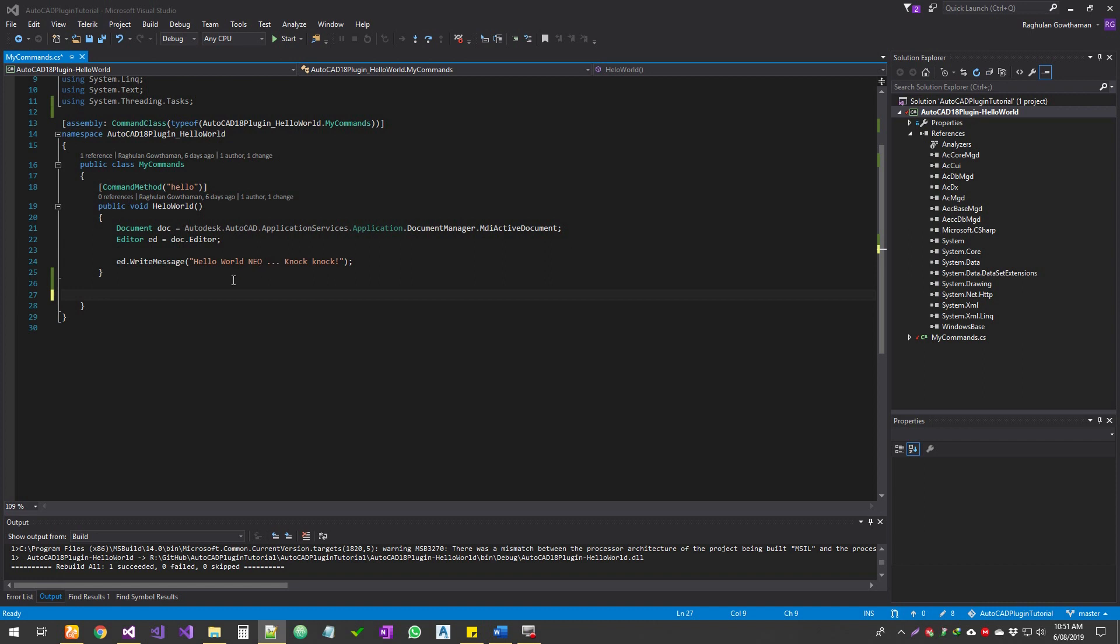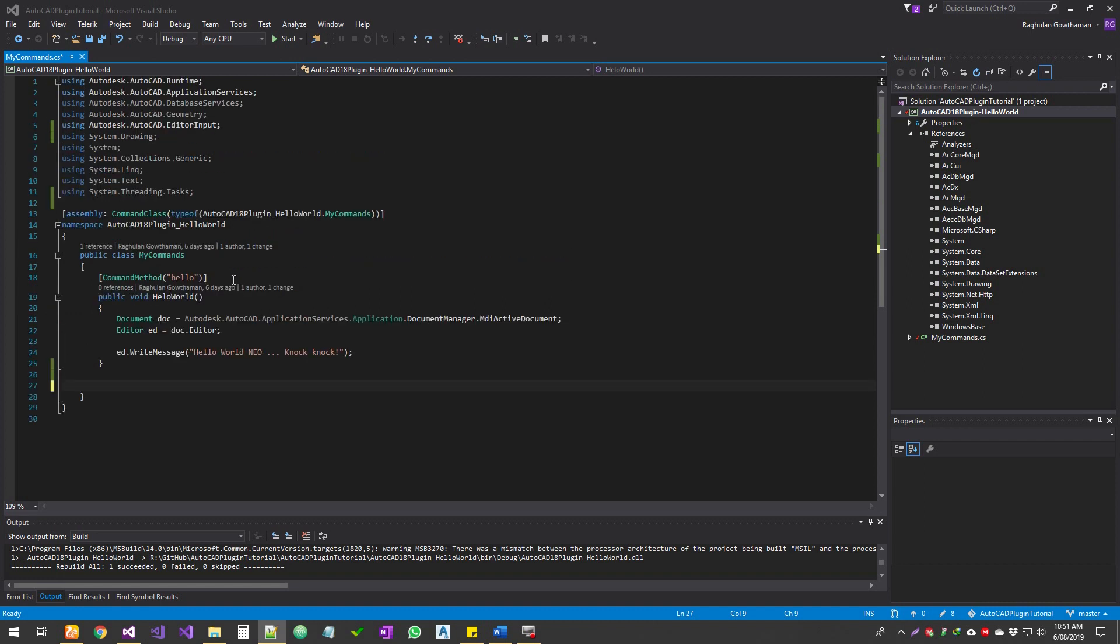Alright, to get started, another thing is some of the tutorials, generally if you follow through, they don't talk about something which is very basic and that frustrates the beginners. It's just because they don't know how did they get to that point. So just quickly running through some of the references.